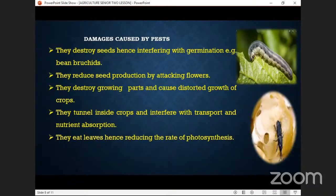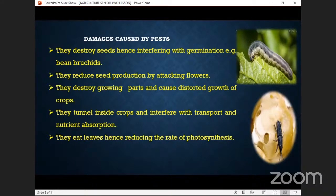If seeds are destroyed, there is no way they can germinate. Imagine a farmer who buys planting material, plants the seeds, and then birds come and eat everything — just like a chicken can eat all the millet or sorghum from the garden.